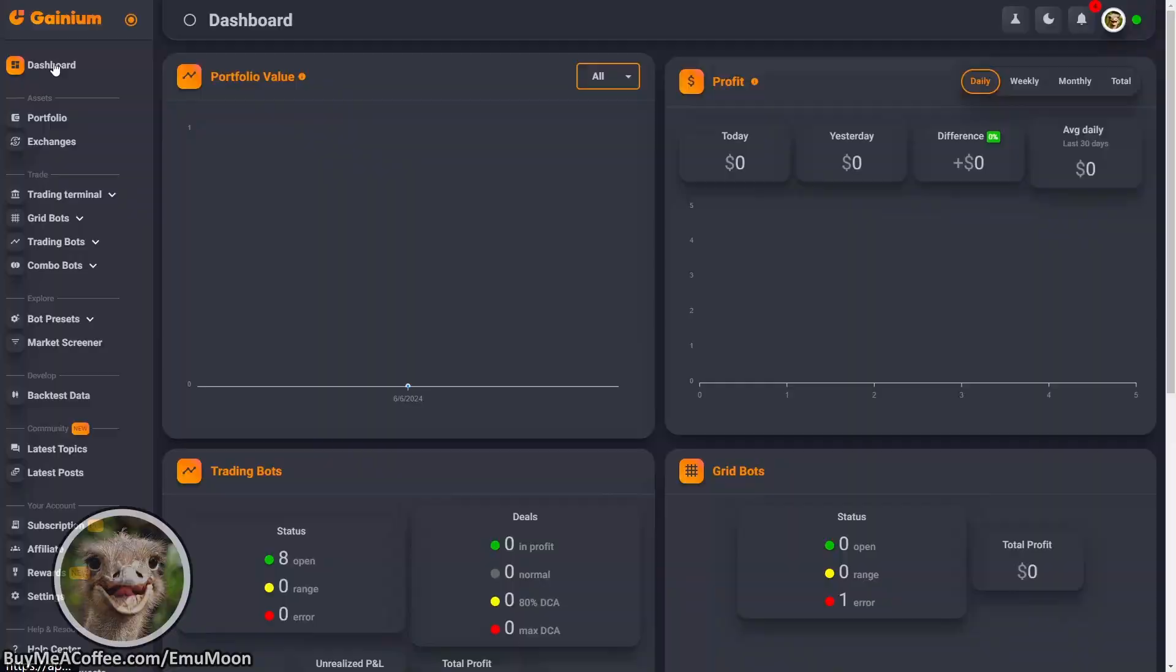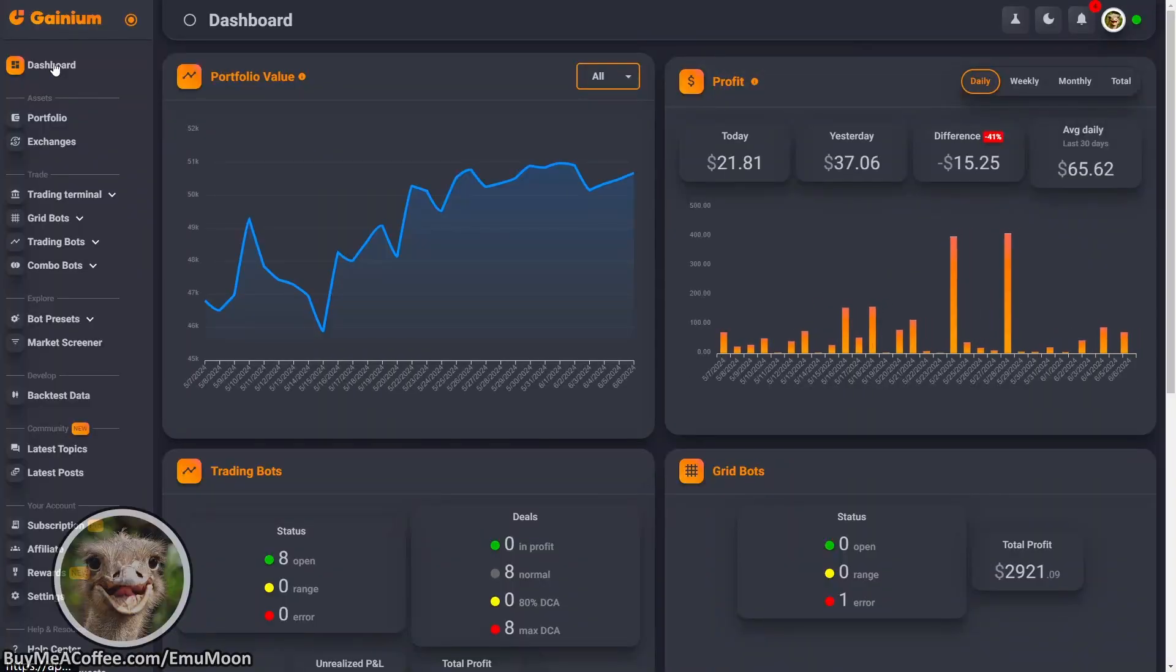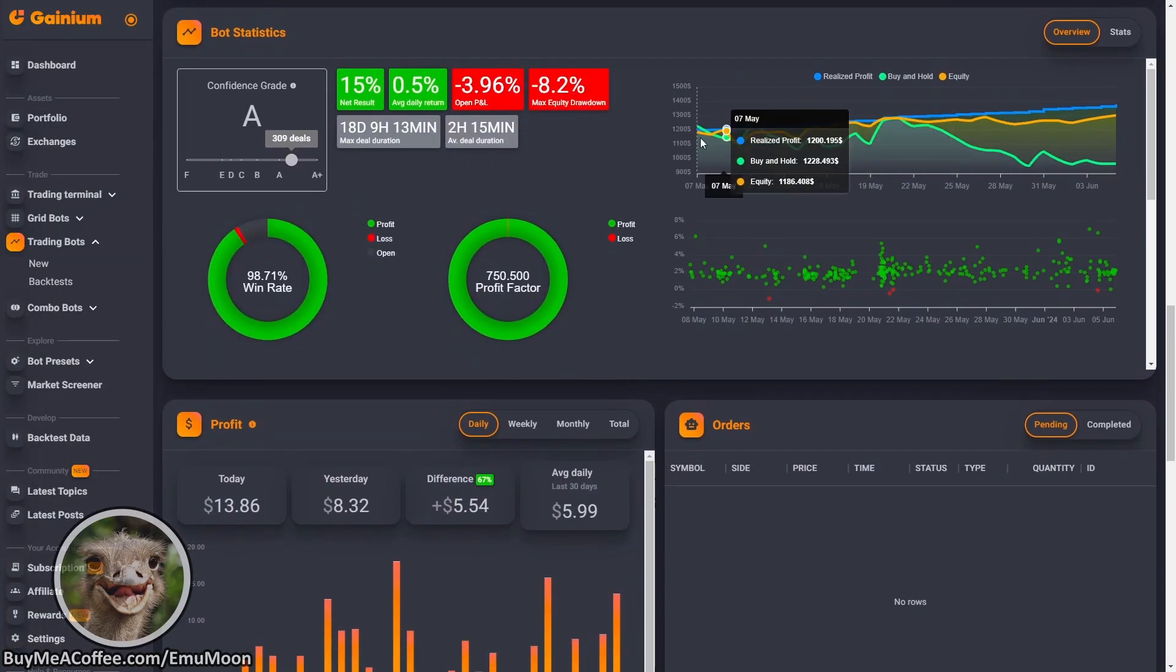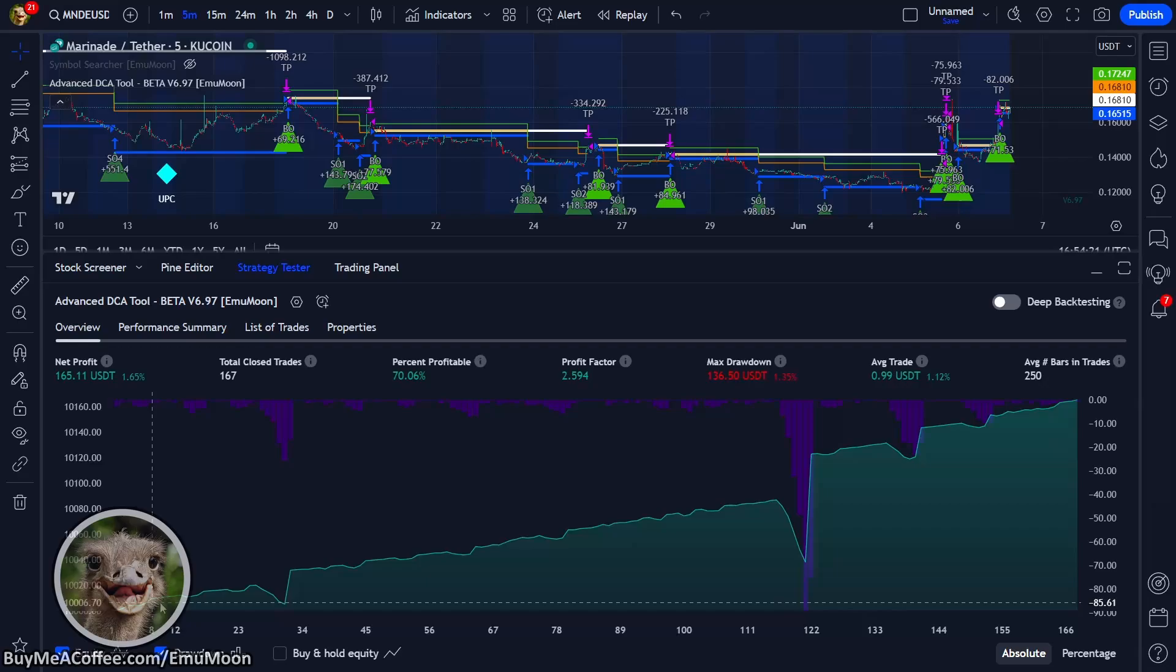In this video, we're going to be going over a quick start guide on how to set up Ganym with TradingView custom signals.